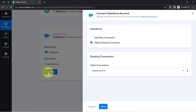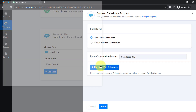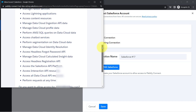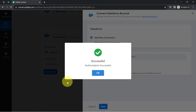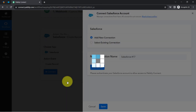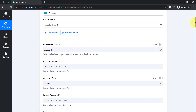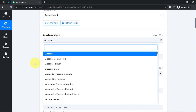Just as we connected JotForm and Pabbly Connect, now I will connect Salesforce and Pabbly Connect. Click on Add a New Connection, then click Connect with Salesforce, and provide access to your Salesforce account. Since I am already logged in, it is asking for permission rather than credentials. I clicked Allow, the authorization is successful, and Salesforce is connected with Pabbly Connect immediately. All objects available in my Salesforce are now visible in the dropdown.